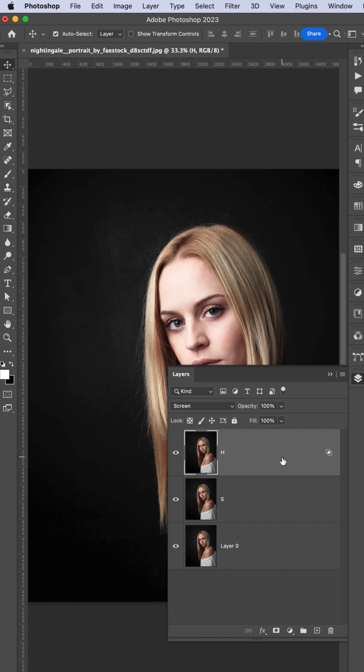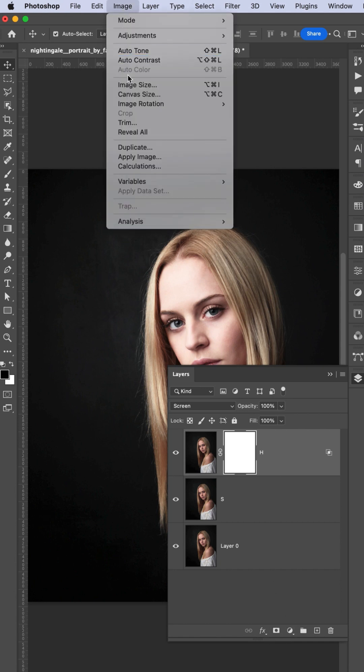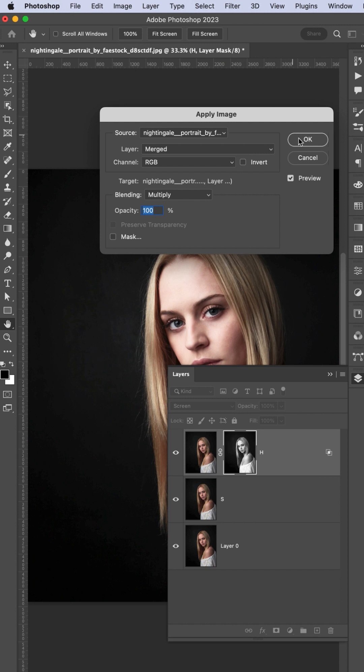After that, mask it out, go to Image, and go to Apply Image. After that, hit OK.